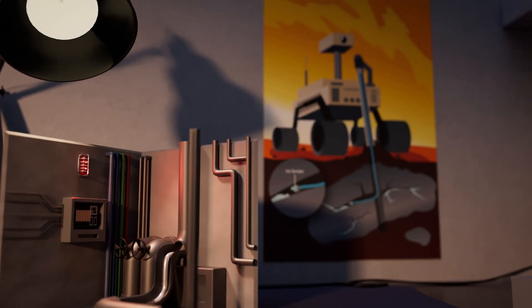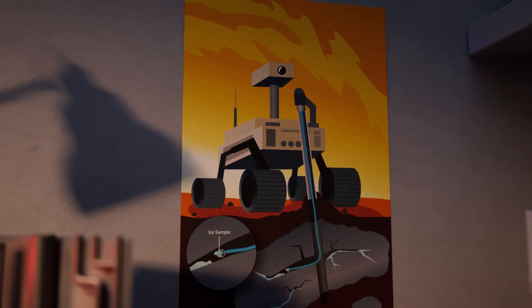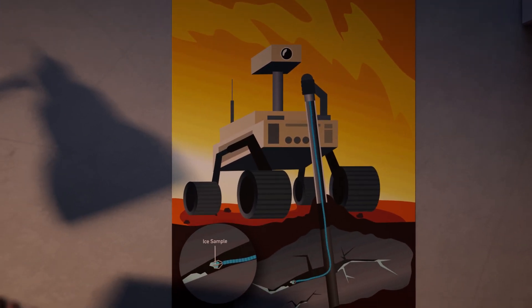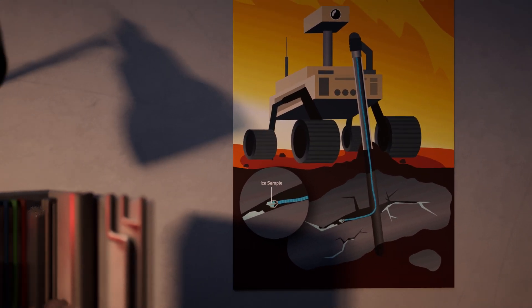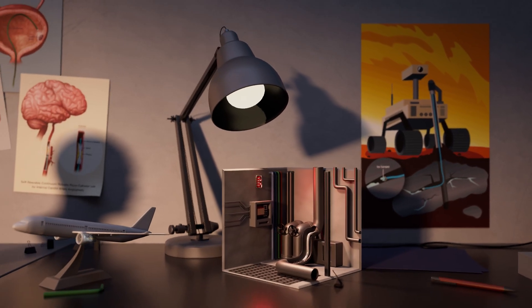In the harsh environment of outer space, continuum robots could survey the environment and extract samples from otherwise inaccessible areas.